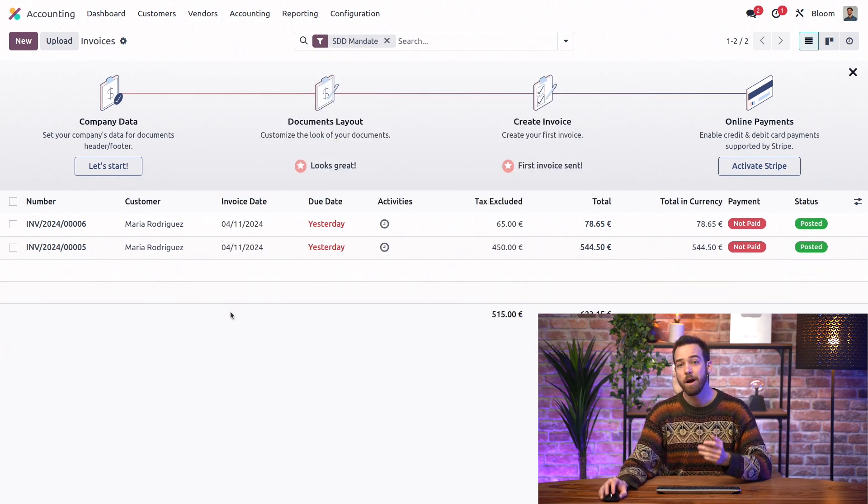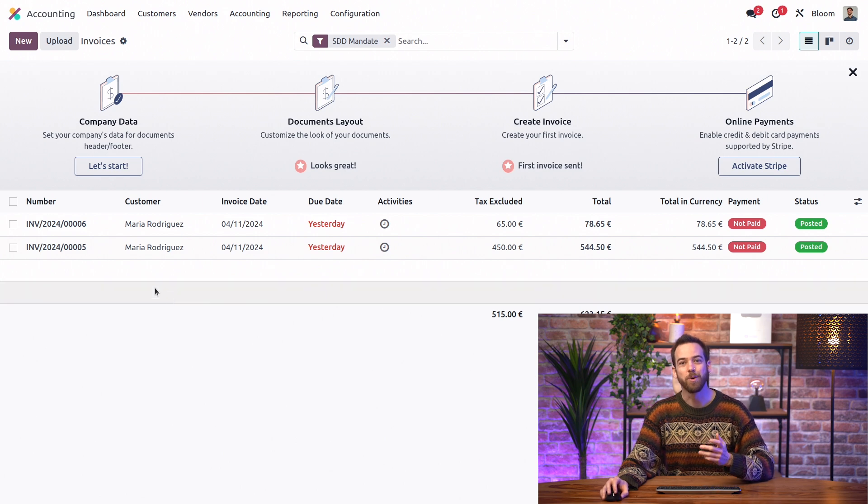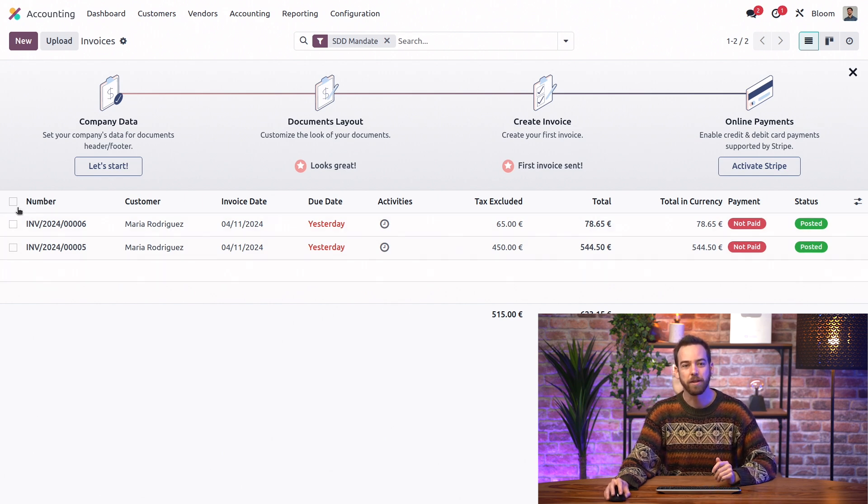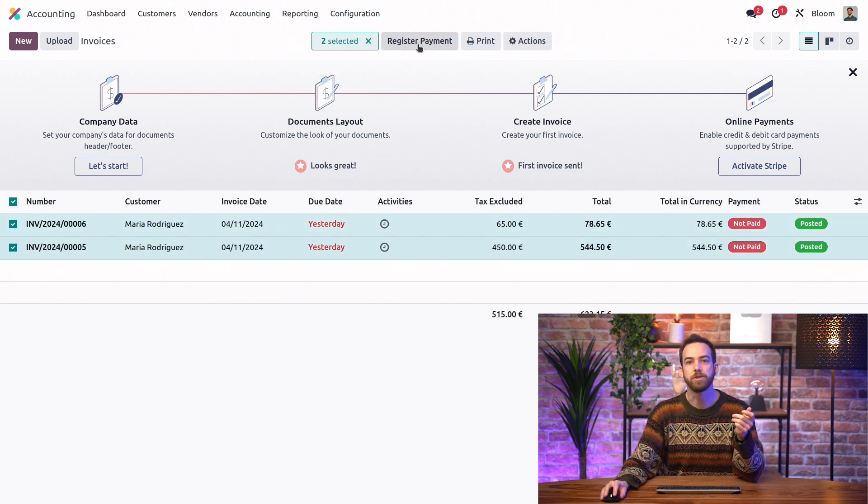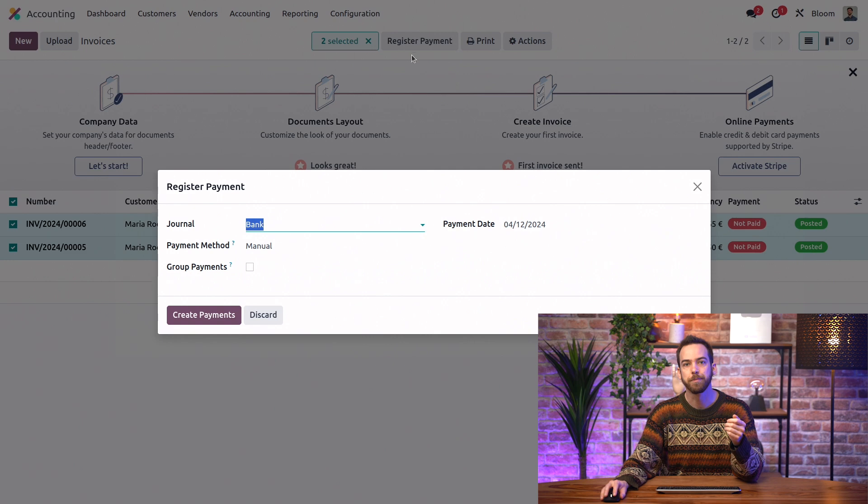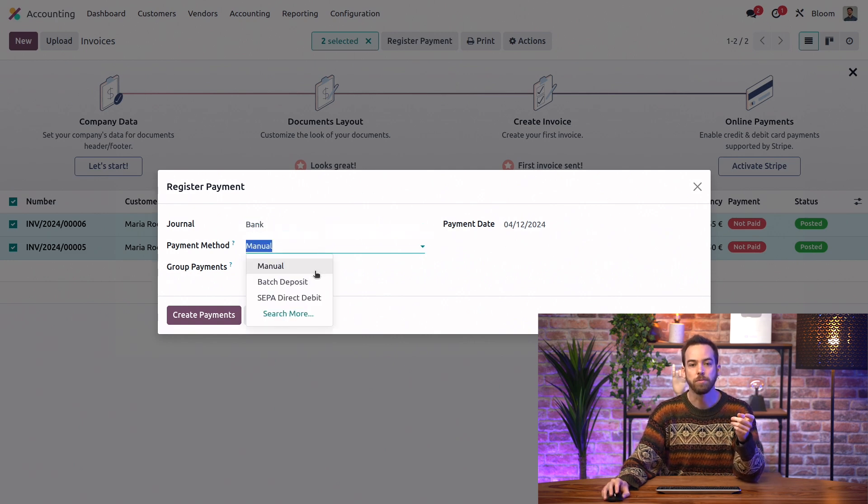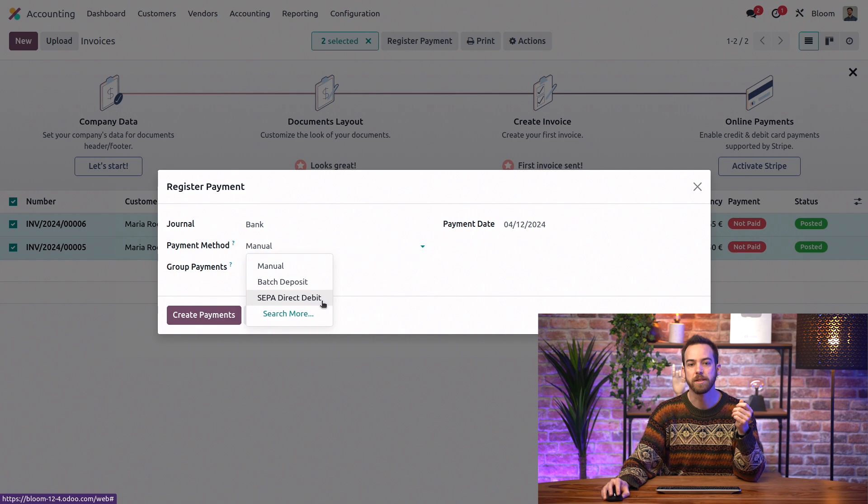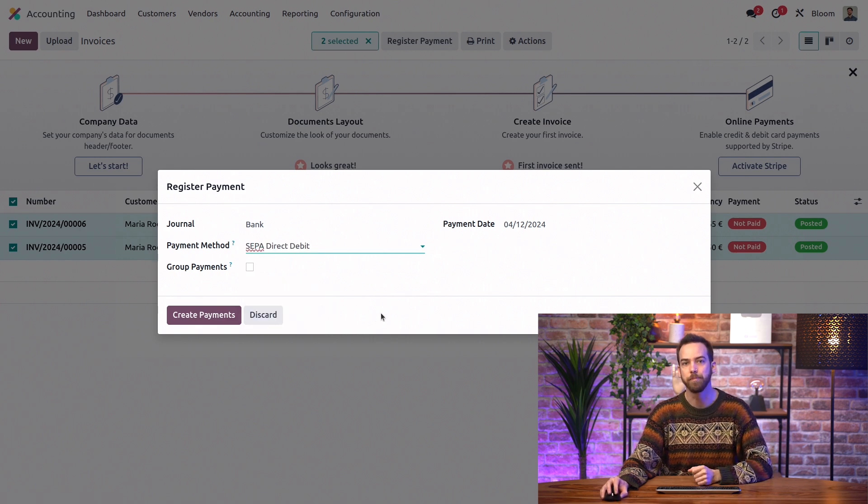And now I think it's time to get paid. So we're going to select these related invoices, and we will register the payment. Make sure that we have selected the correct journal so that we can use the SEPA direct debit payment method.